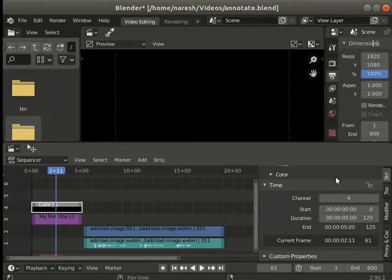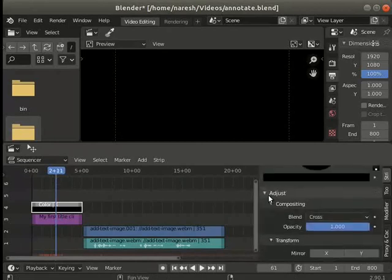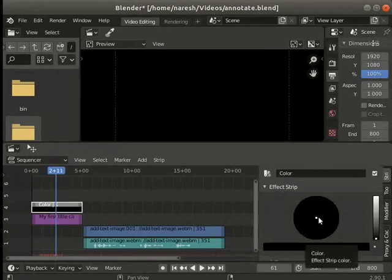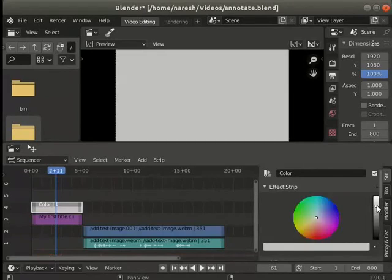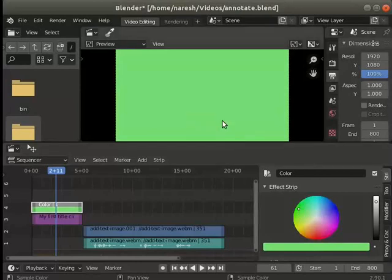Go to the color tab in the sidebar. Click on the rectangle next to color to choose the desired color. Move the color scale bar selection slider upwards to see the colors. I will select a green shade. This change is also visible in the preview panel.